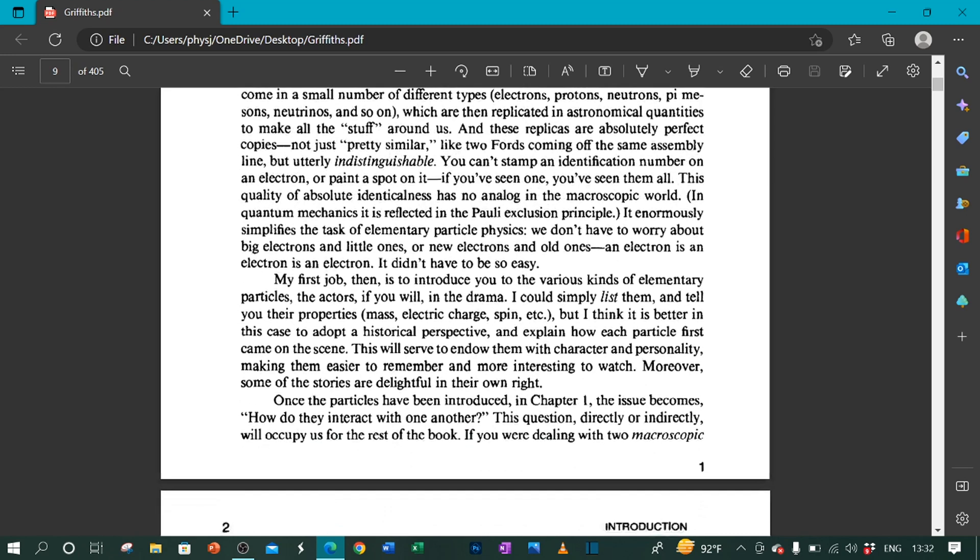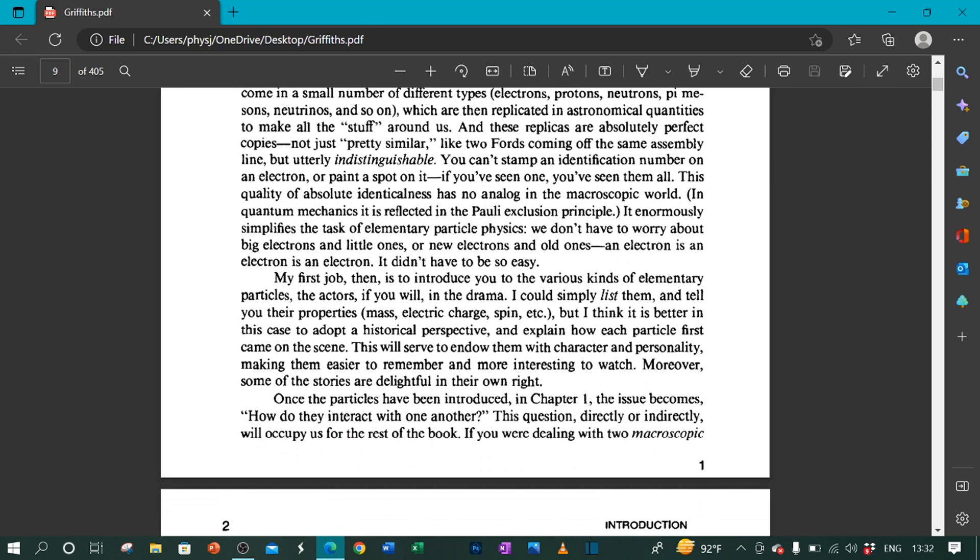My first job then is to introduce you to the various kinds of elementary particles—the actors, if you will, in the drama. I could simply list them and tell you their properties: mass, electric charge, spin, etc. But I think it is better in this case to adopt a historical perspective and explain how each particle first came on the scene.